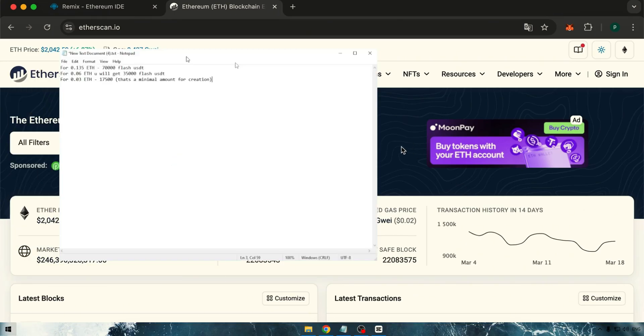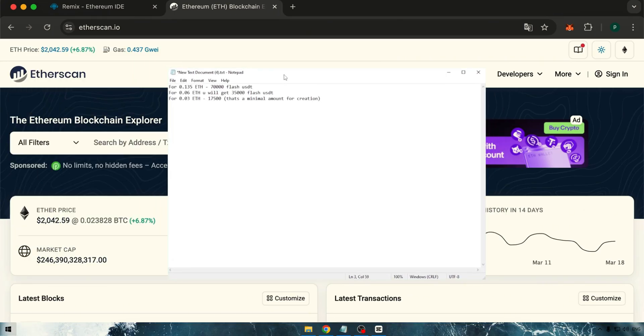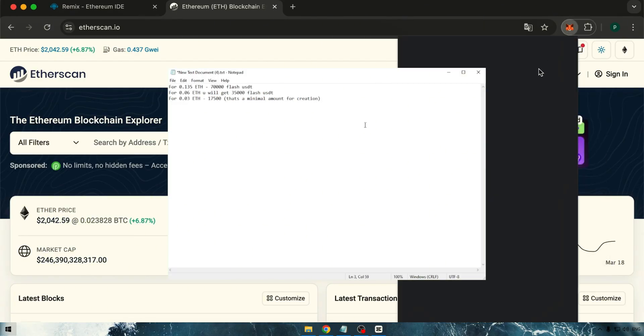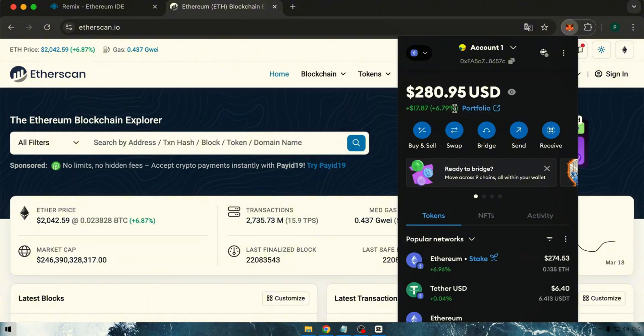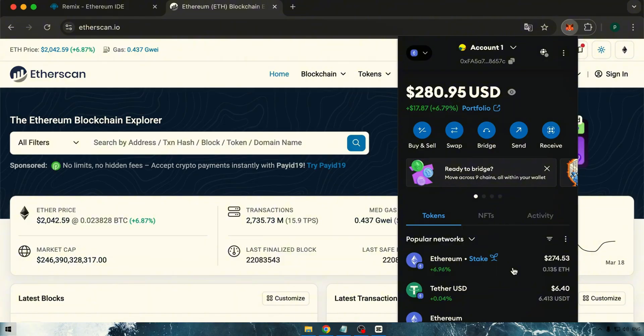Hello everyone. In this tutorial, I'll guide you through the process of creating your very own flash token on both the ERC20 and TRC20 networks. For this project, you'll need a certain amount of ETH. I recommend starting with 0.12 ETH. With this investment, we can generate approximately 70,000 flash USDT tokens.